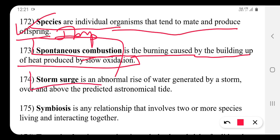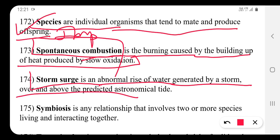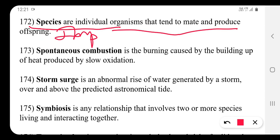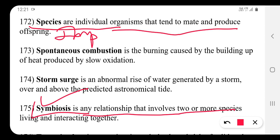A storm surge is an abnormal rise of water generated by a storm, over and above the predicted astronomical tide.